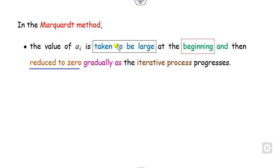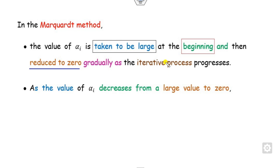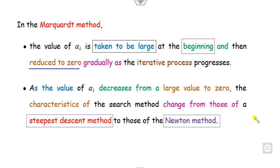In this method, we start with an initial value of alpha which is taken to be very large, say 10 raised to the power 4, and then we try to decrease its value toward 0 as the process proceeds step by step. As alpha decreases from a large value to 0, we move the search direction from the steepest descent to the Newton's method.